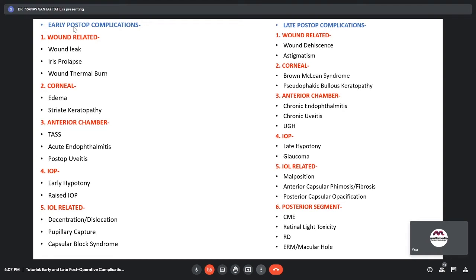In Late Post-Operative Complications, we have wound dehiscence, astigmatism, Brown-McLean Syndrome, Pseudophakic Bullous Keratopathy, Chronic Endophthalmitis, Chronic Uveitis, and UGH syndrome. We can have late hypotony or glaucoma. IOL-related complications include malposition, anterior capsular phimosis or fibrosis, and posterior capsular opacification. Posterior segment complications include CME, retinal light toxicity, retinal detachment, and exacerbation of existing pathology.